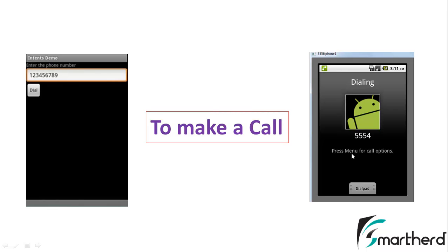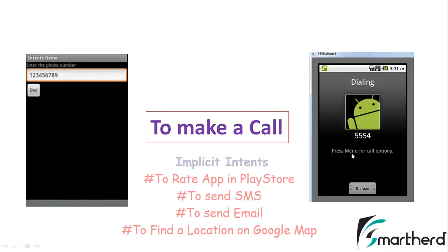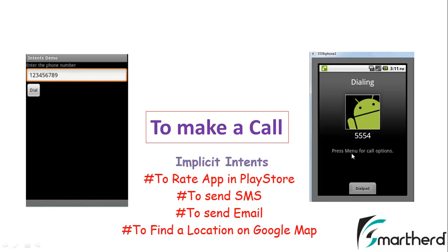This was all about implicit intents, which I explained in brief. There are lots of things to talk about in implicit intents — I am just showing you the practical examples of what implicit intents are all about. For the codes, I will show you how to send an email, how to send an SMS, how to redirect your application to rate your own application in the Play Store, or how to show a specific location in Google Maps.